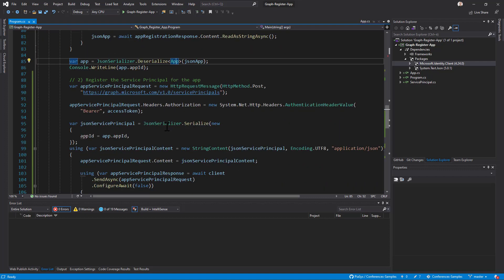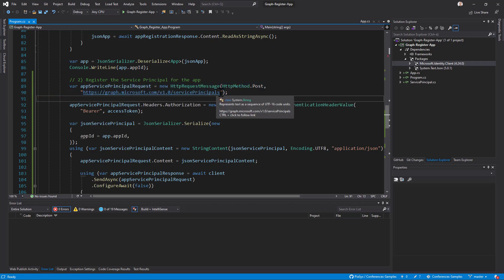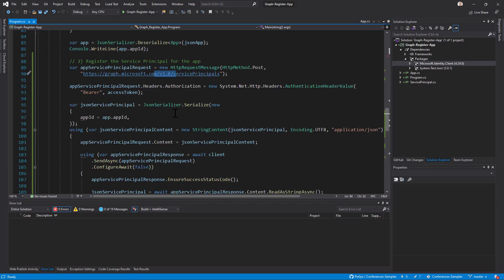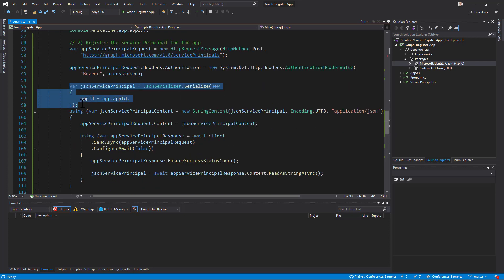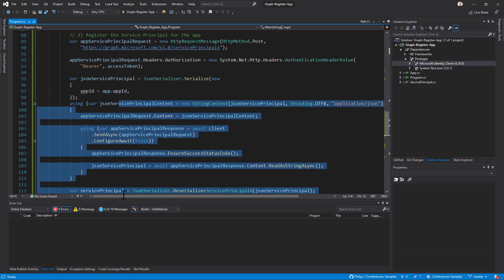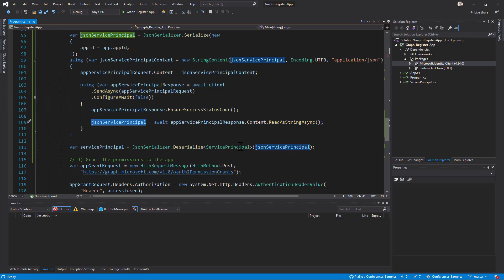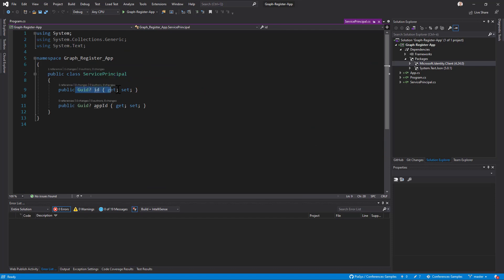Once you have done that, you can create the service principal. You add another HTTP request targeting the service principals collection in Microsoft Graph under the v1 endpoint (GA). You prepare a request to promote the app you just registered to a service principal by providing its app ID and making another POST request. As a result, you get back a service principal JSON object containing the internal ID of the service principal in your Azure Active Directory tenant as well as the app ID of the application you just registered.